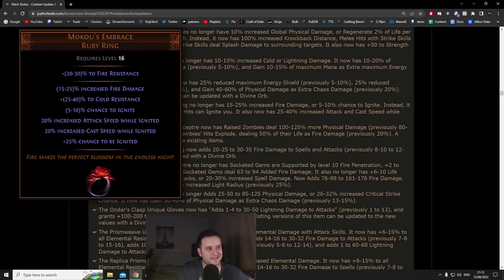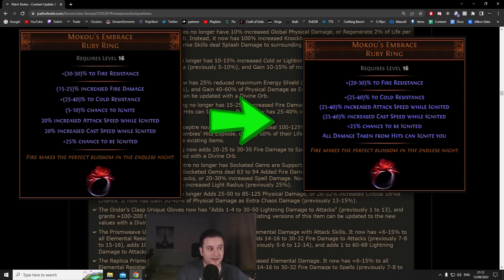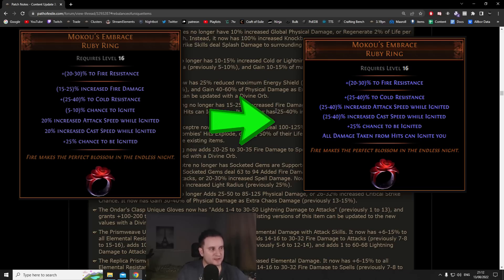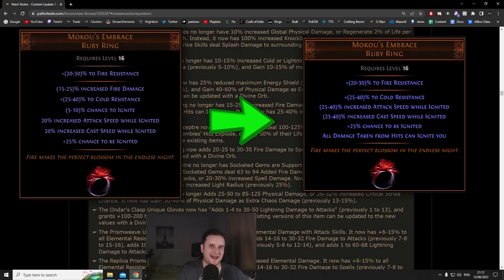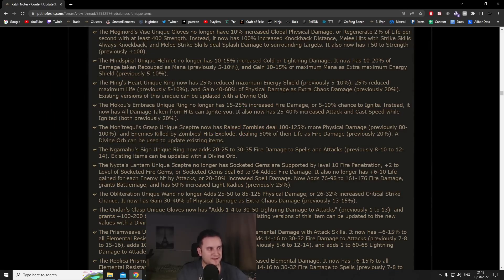Number five Moku's Embrace. Now this ring basically got its fire damage and its chance to ignite removed. Instead now it basically has all damage taken from hits can ignite you which is very nice, it's basically a source of self-ignite. As well as that, as long as you're ignited you get 25 to 40% increased attack and cast speed while ignited.